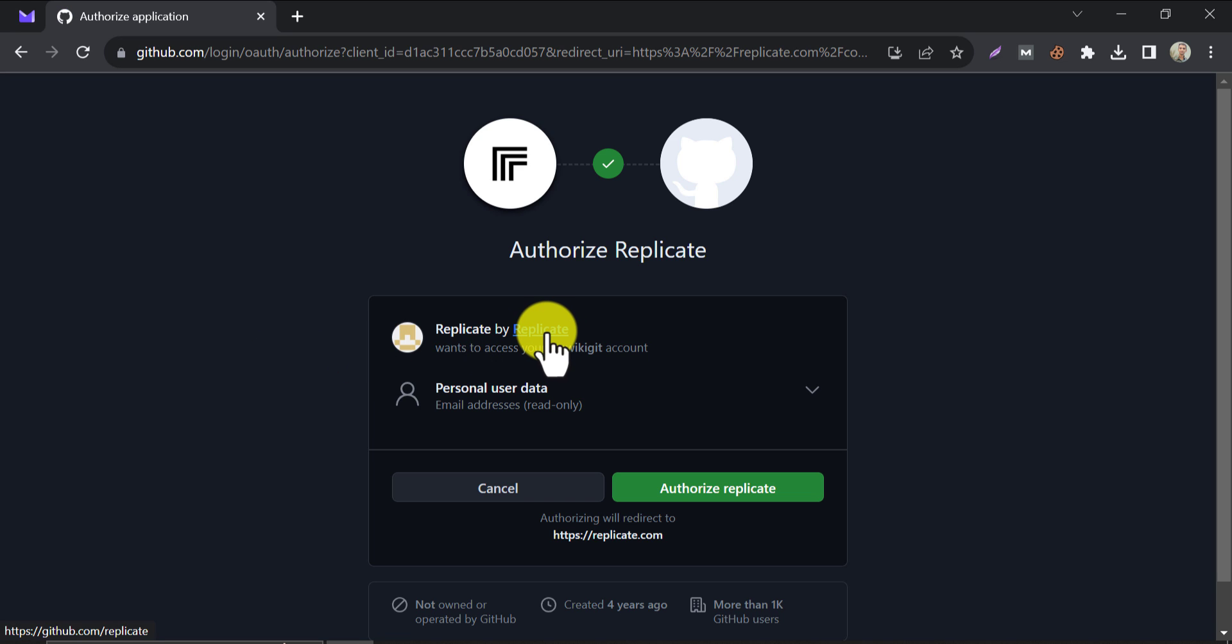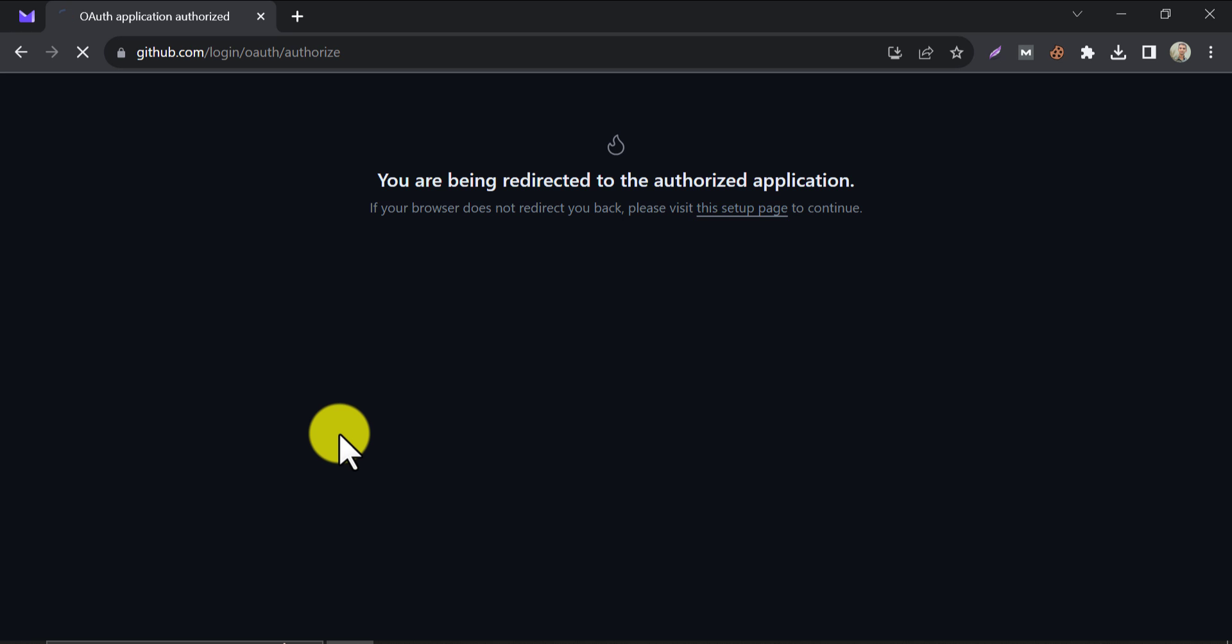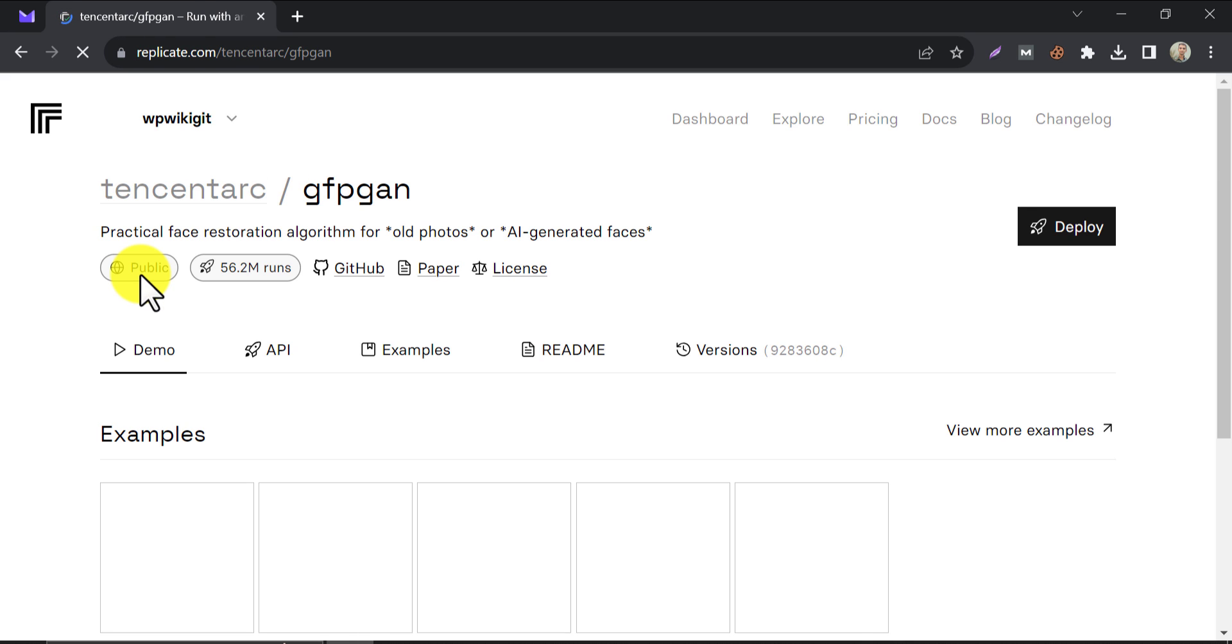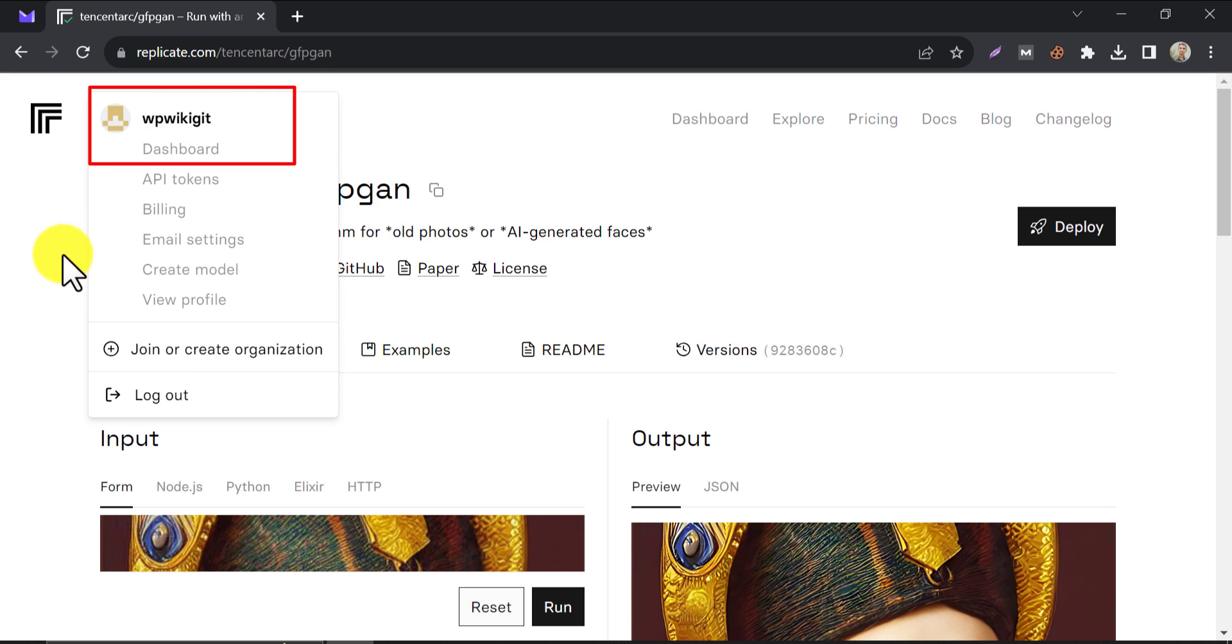Now authorize the tool named Replicate. After successfully authenticating, it will redirect to this page. It will show that you are logged in.